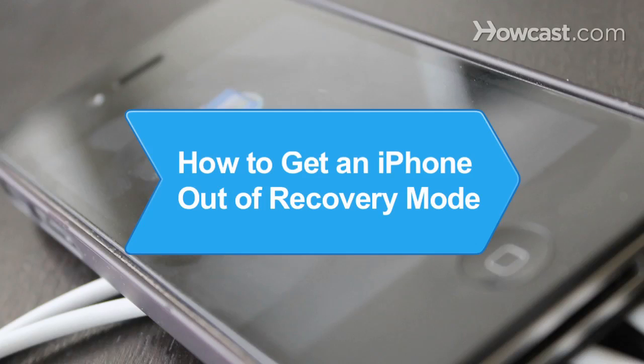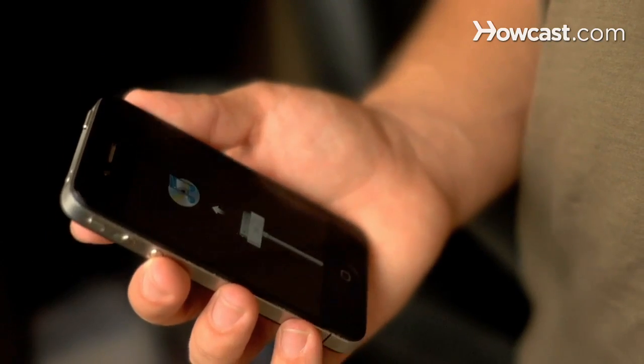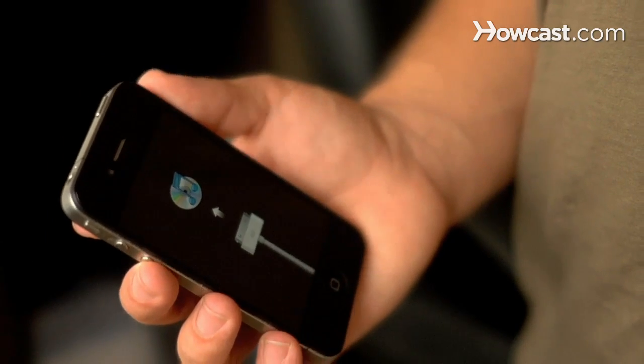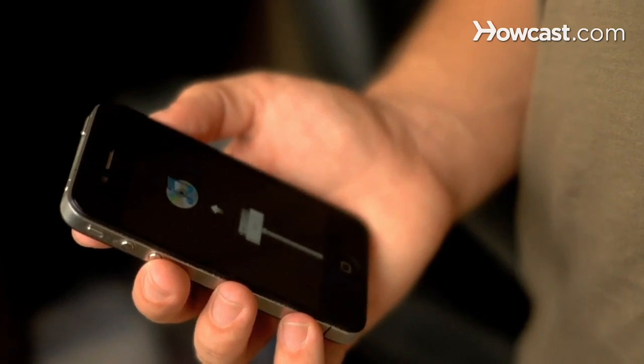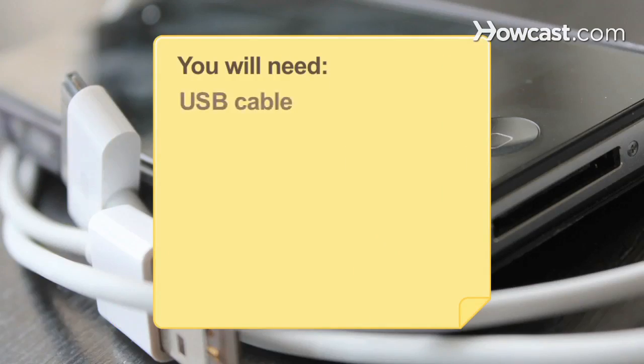How to Get an iPhone Out of Recovery Mode. Sometimes an iPhone will automatically go into recovery mode after an update or restore issue. Learn how to get your phone back in working order with these tips. You will need a USB cable and iTunes.